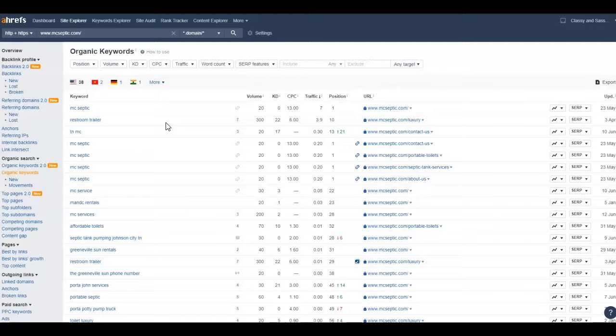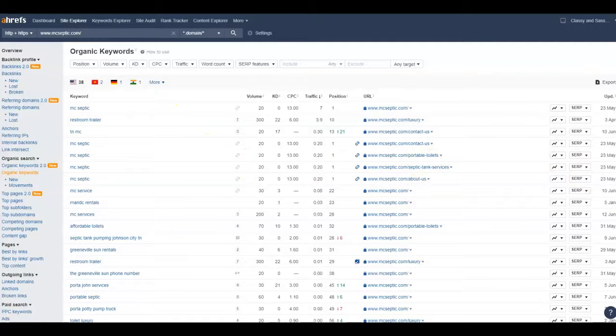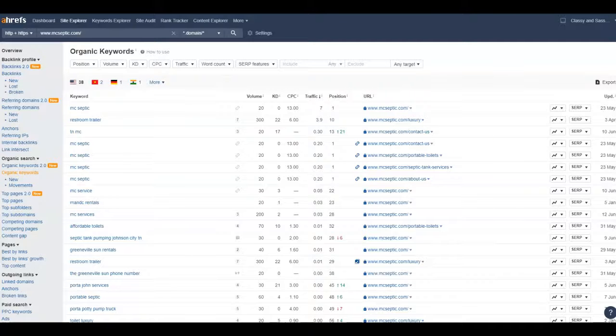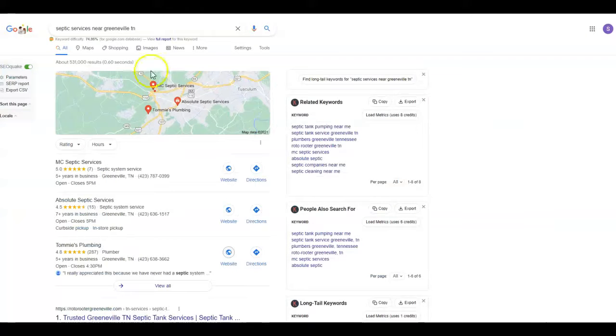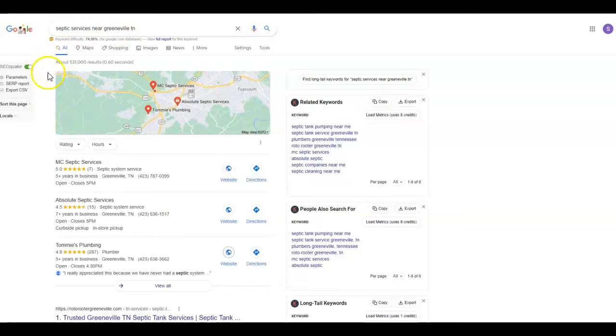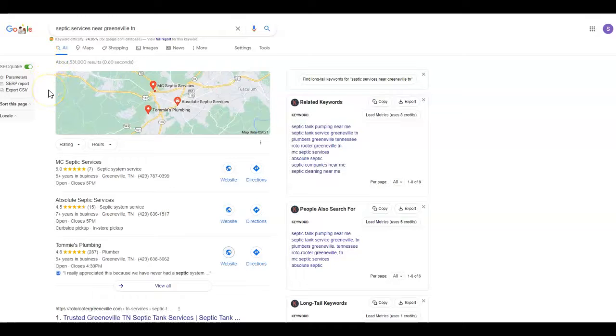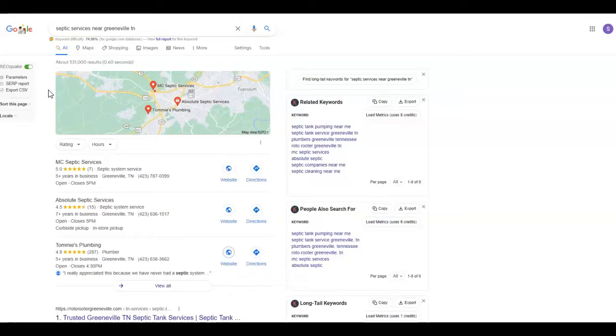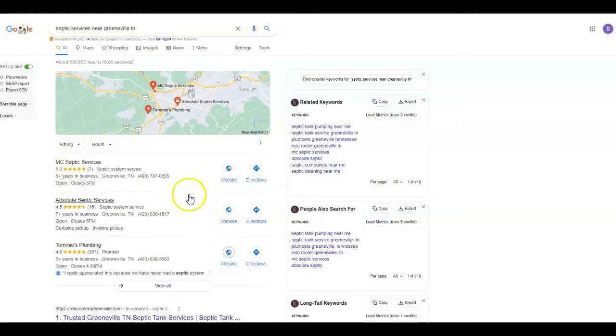Another thing I'm going to show you is if we go over to Google and I just put 'septic services near Greenville, Tennessee.' If anybody's placing ads, they're going to be up above this map area. If you're going to place ads, I highly recommend placing them on Google and Facebook versus Angie's List, Home Advisors, that sort of thing.